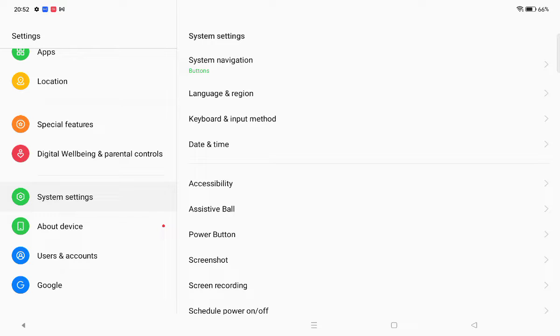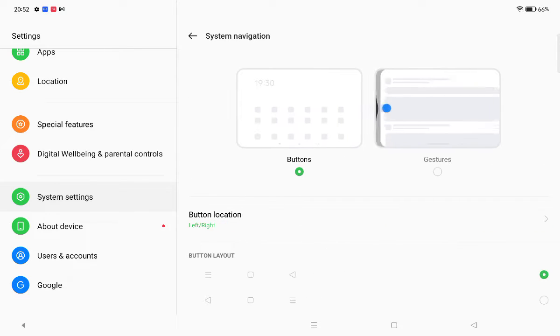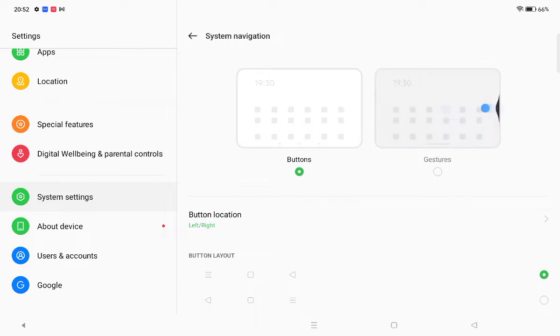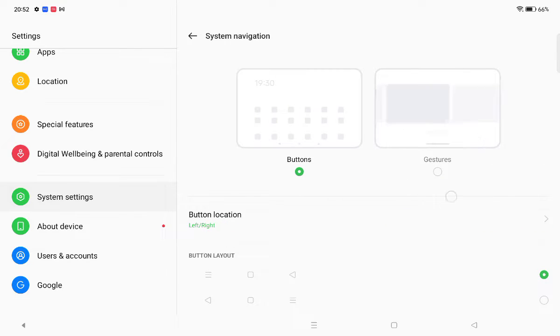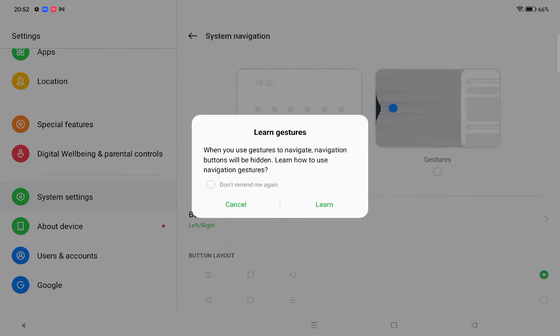When you tap on system and setting, here you can see the first option is System Navigation. So click on System Navigation. After that, here is the gestures option.